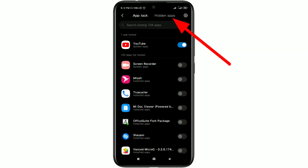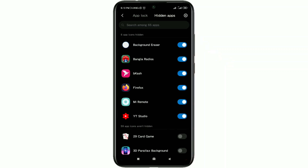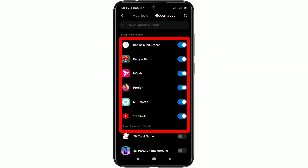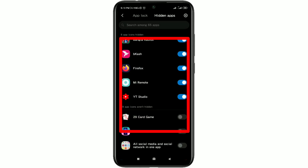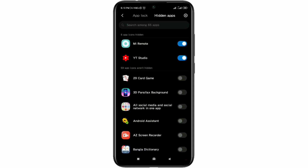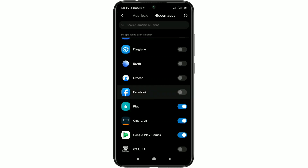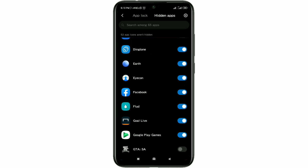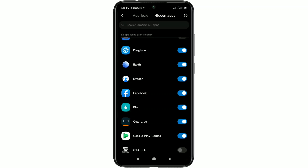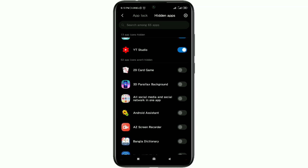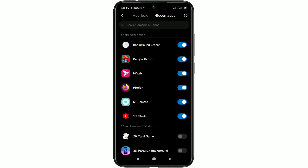After entering your pattern or password, click on the App Lock option. There you can see the Hidden Apps and App Lock options. Click on Hidden Apps for hiding your apps. You can see I have already hidden three or more apps on the Xiaomi phone. If you want to hide your apps, just click on the arrow option and your apps will be hidden on your Mi phone.